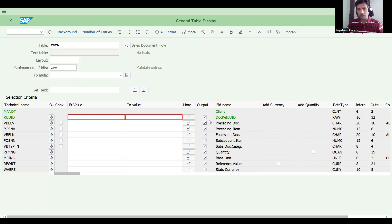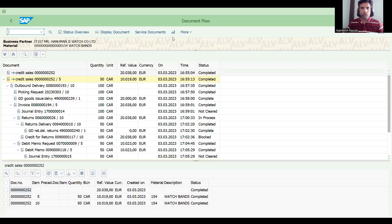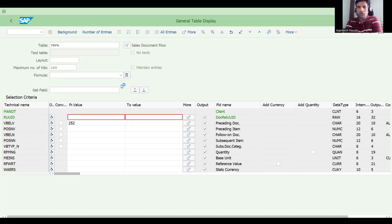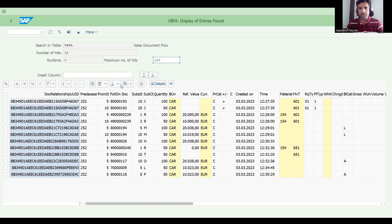You can see the preceding document or preceding item fields. If you enter the preceding document number, you get all follow-on documents. For example, give sales order 252 as the preceding document — you can also filter by item. Run it and you'll get all follow-on documents: sales order, delivery, billing, everything created.